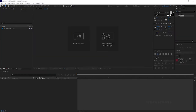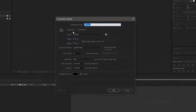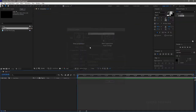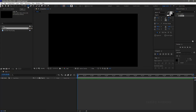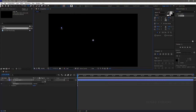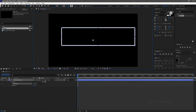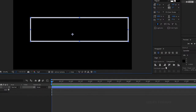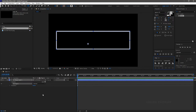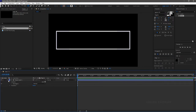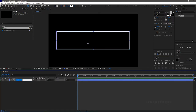Open up After Effects to create this Lower Third animation. Create a new composition and name it as Main. I am using a 1920x1080 composition with a frame rate of 30 and a duration of 8 seconds. Click on the rectangle tool. Set the fill to none and stroke to solid color. Set the stroke width to 15. Create a rectangle and center-align the rectangle. Name the shape layer as Box.